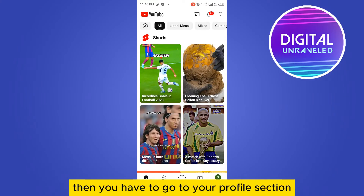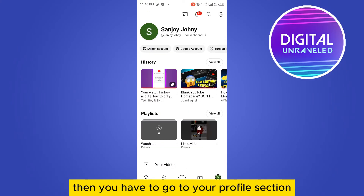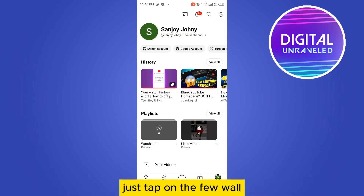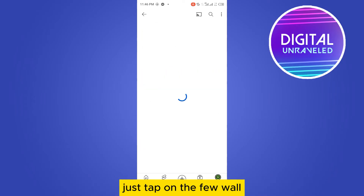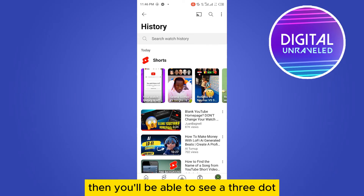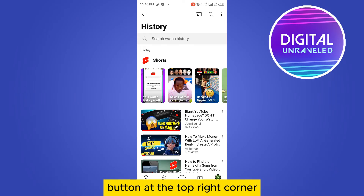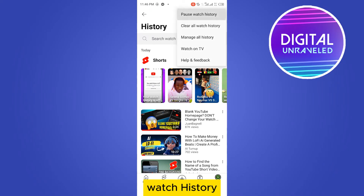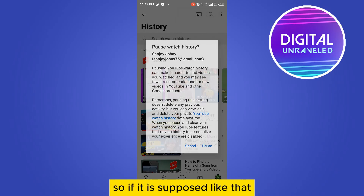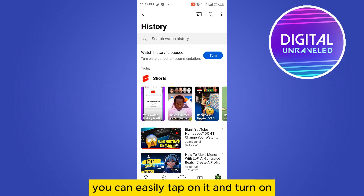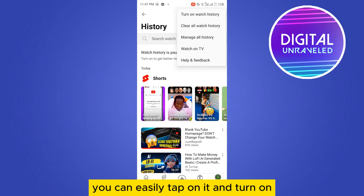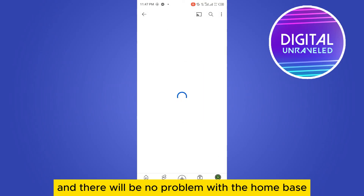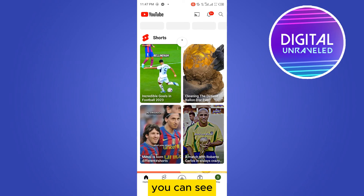Then go to your profile section. You'll be able to see your history button — just tap on 'view all.' You'll see a three-dot button at the top right corner. Tap on it, and you can see 'pause history.' If it is paused, you can tap on it and turn on watch history, and there will be no problem with the home page.